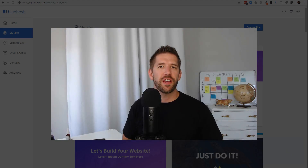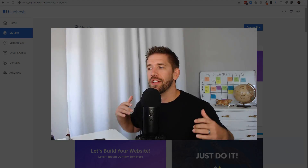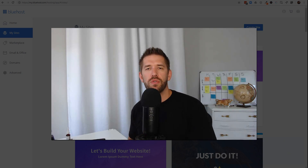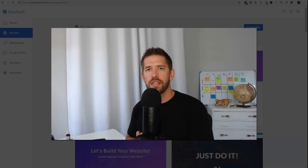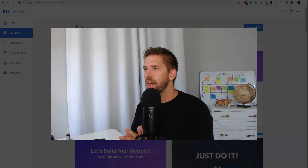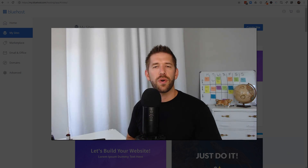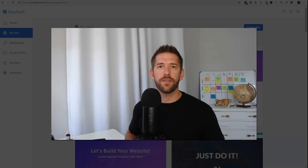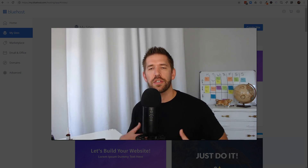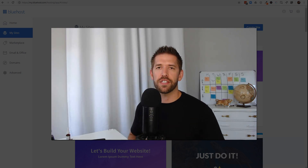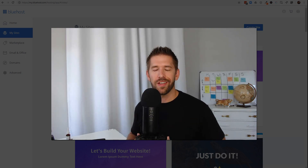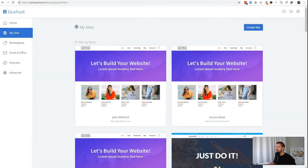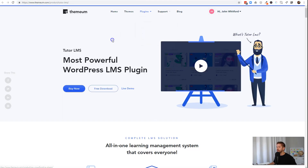Hey everybody, John here from incommesh.com. Welcome back to the channel. In today's video we are going to take a look at Themium's new plugins — these are learning management system plugins called Tutor LMS — as well as one of their themes, and we are going to install this into a fresh WordPress installation to begin the process of building our own online learning empire.